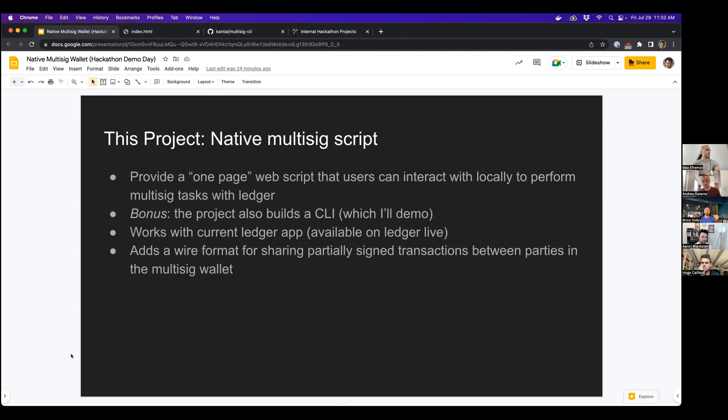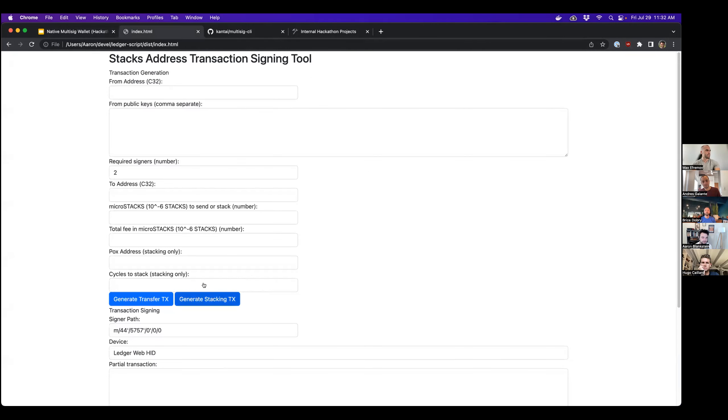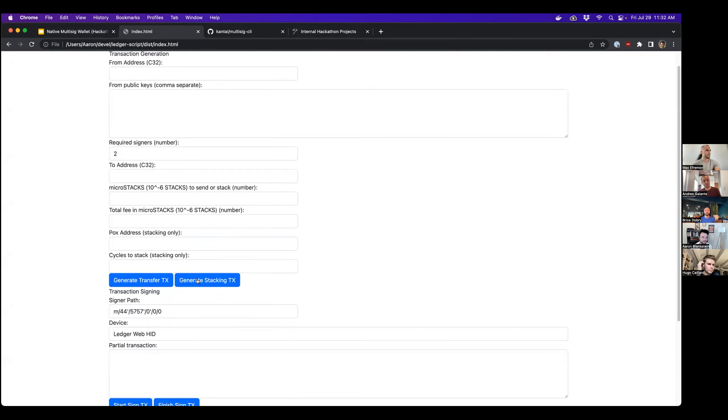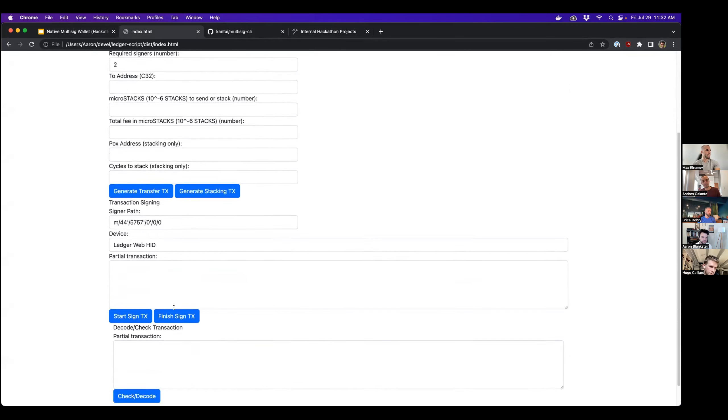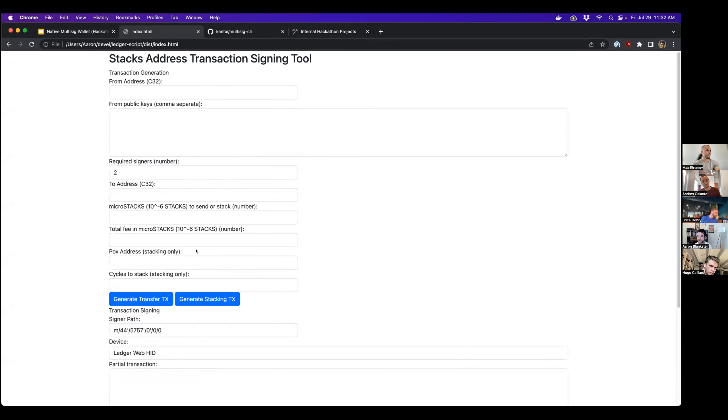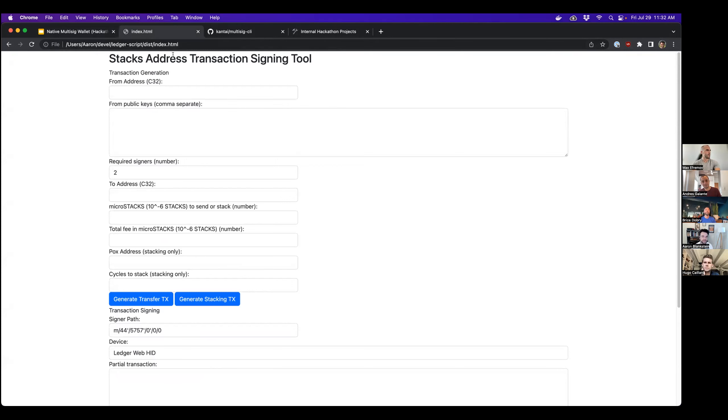And it introduces a new wire format for sharing partially signed transactions between parties in the multi-sig script. So before I do the demo proper, I'm just going to give you a preview of what the one-page web script looks like. So it kind of looks like this, which is like a hideous web page, but it's pretty much identical to the multi-sig script that people are using today for Stacks over BTC.